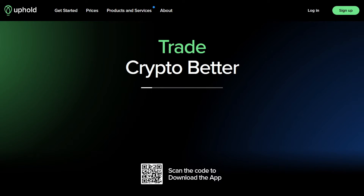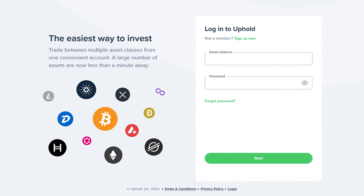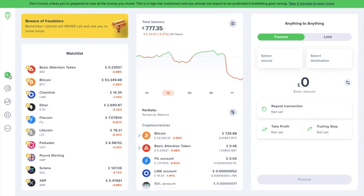First up, you're going to need to head across to the Uphold website and log into your account with your email and password. Once you've logged in, choose the portfolio icon located on the left-hand side of the screen. And there's two different ways that you can locate your address, and that'll depend on if you're already holding the crypto in Uphold or not.